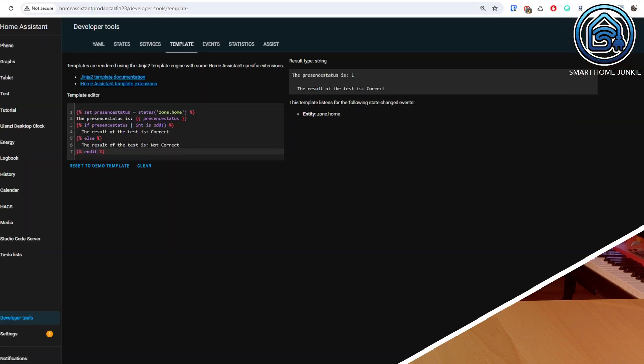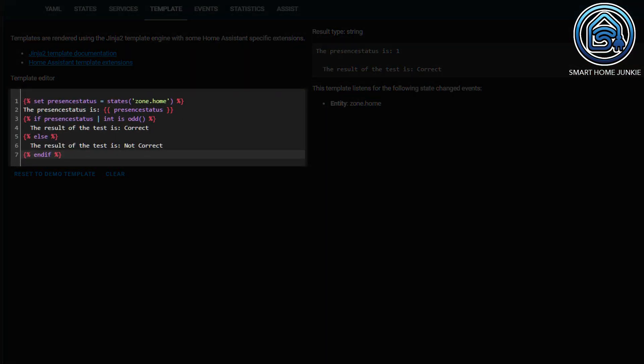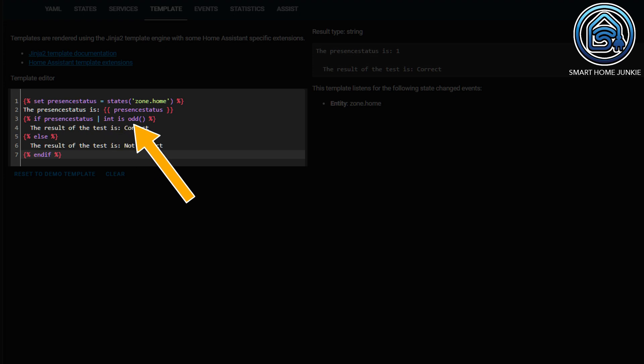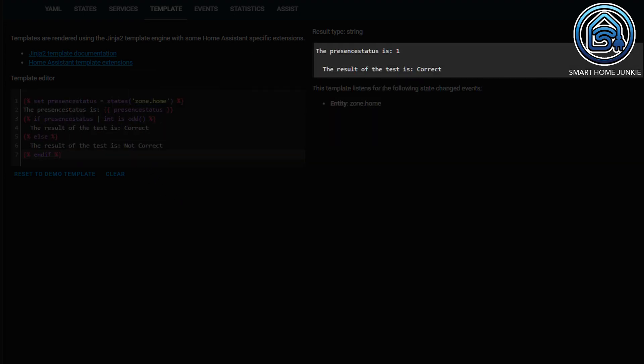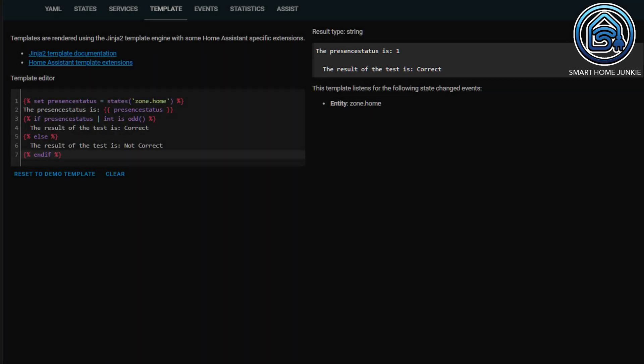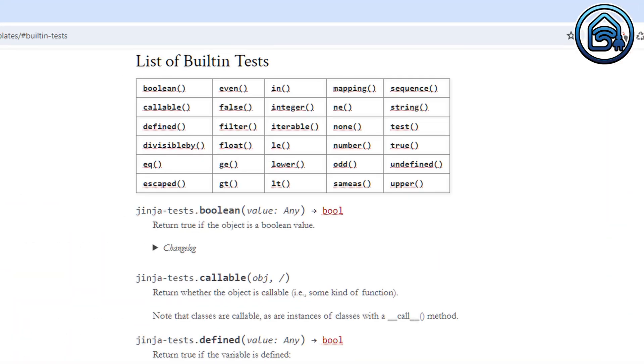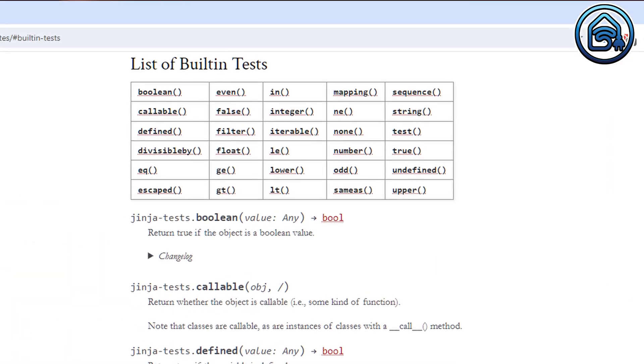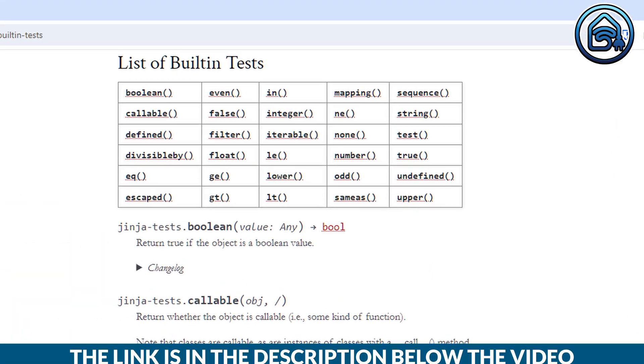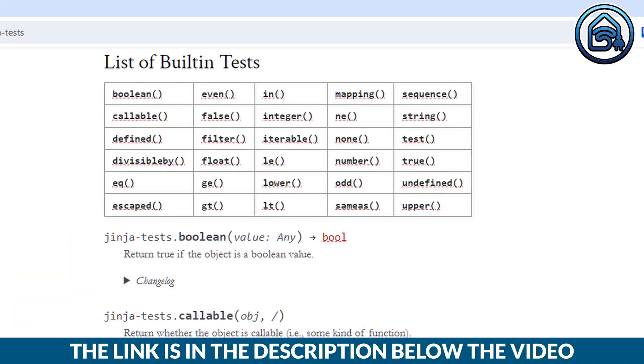For example, you can quickly check if a value is even or odd by converting the value to an integer and then testing if it's odd. First, the present status is converted to an integer using a filter, and then you test if it's odd. You can see that the test is successful now. The list of built-in tests can be found on this page. You can find the link in the video description.